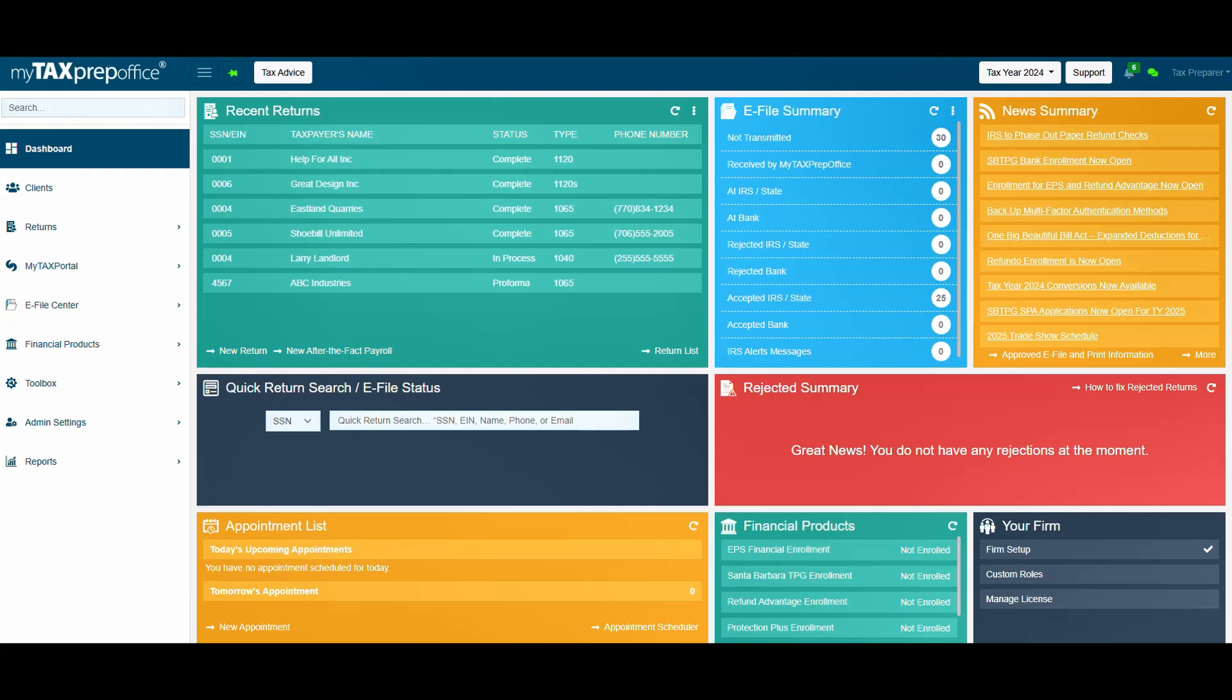Simply upload a file of your client's source documents, and you can import them into the return in real time. My AI Assistant supports common tax forms like W-2s, 1099s, and more.